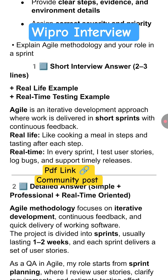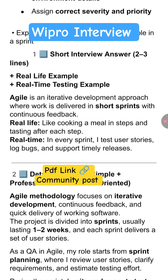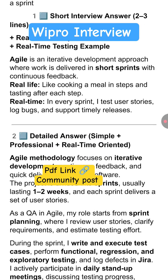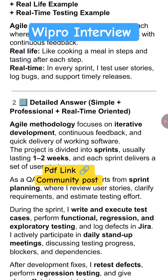In detail, agile methodology focuses on iterative development, continuous feedback, and the quick delivery of working software. The project is divided into sprints, usually one or two weeks each, and each sprint delivers a set of user stories.